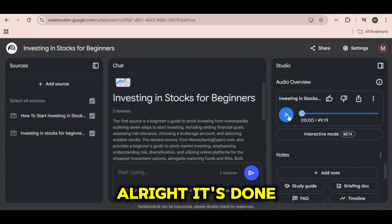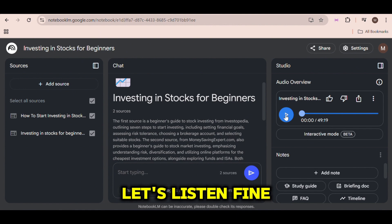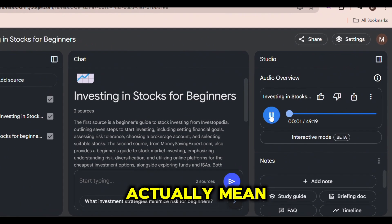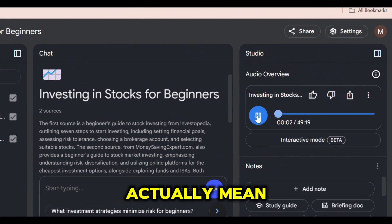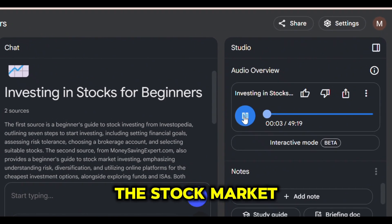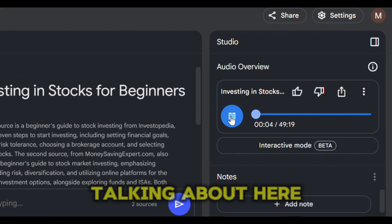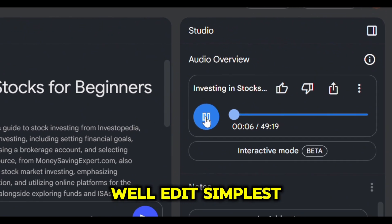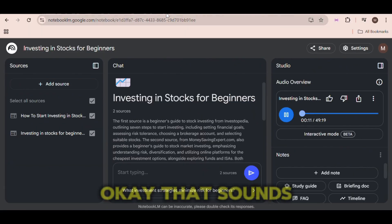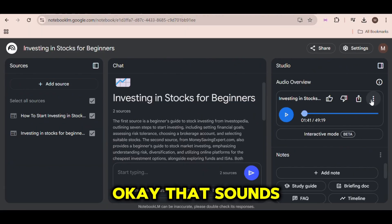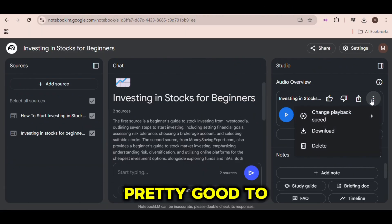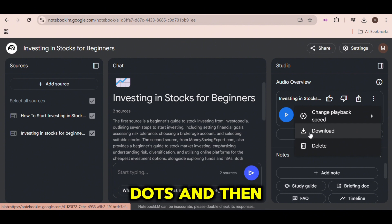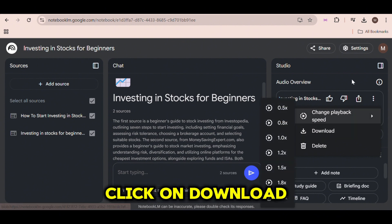All right, it's done. Let's listen. That sounds pretty good. To download it, click the three dots and then click on Download.